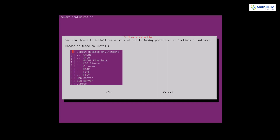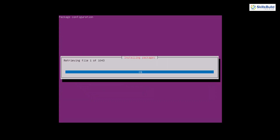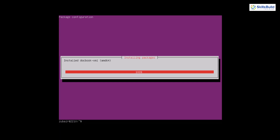Once Tasksel is installed, open it with the command 'sudo tasksel' and hit Enter. It opens a small interface showing different desktop environments: Debian desktop, GNOME, Xfce, KDE, Cinnamon, MATE, LXDE, LXQt, and more. I'm going with GNOME since Ubuntu uses it by default. Navigate to GNOME, press the Spacebar to select it, press Tab, and hit Enter on OK. It will download and install 1043 files — this takes some time.